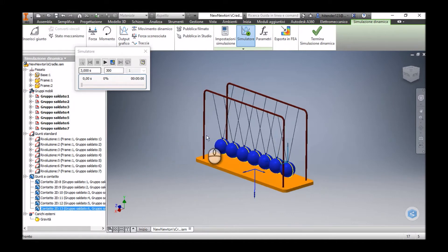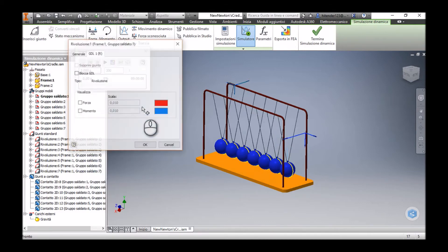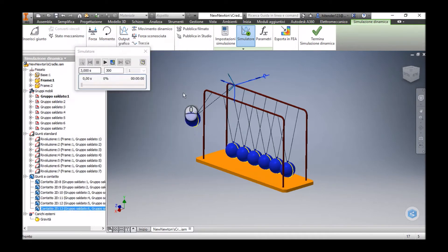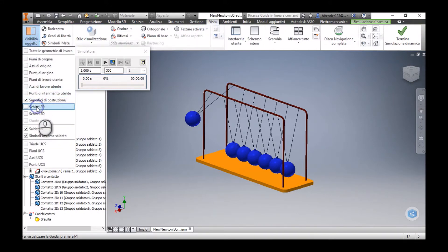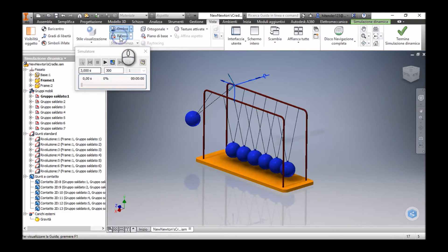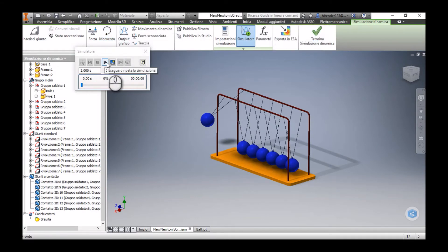I'm going to change the position of the first ball to 45 degrees. Now this ball is positioned at this raised position. I'll make the 2D sketches invisible and activate shadow and reflection to give it a more realistic look. Now I'm going to hit the play button to see how this model will behave.